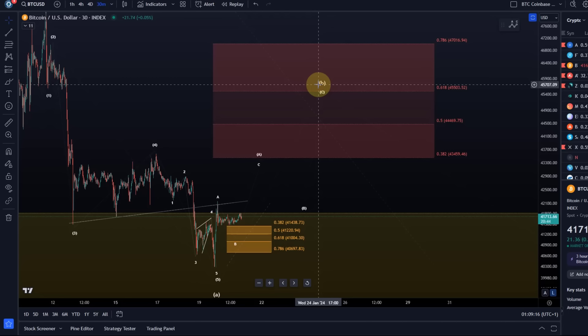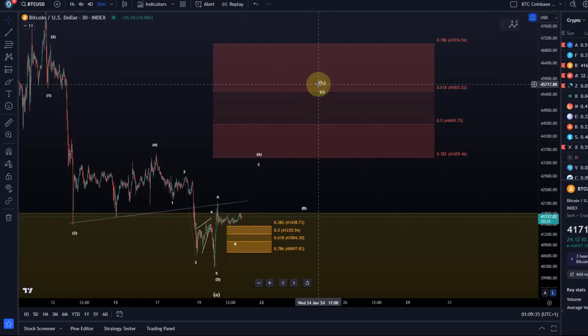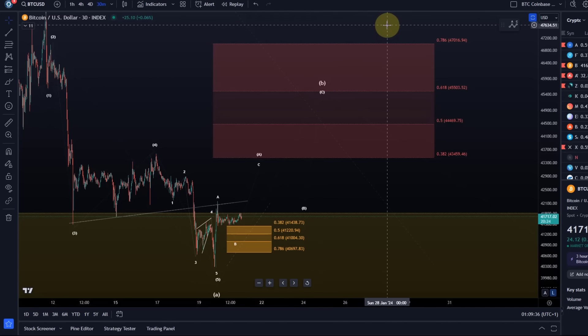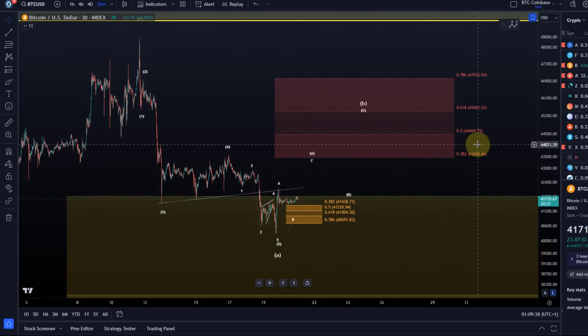As I said, minimally I would expect 44,470, that's the 50% retracement level there in the red box. It is sort of the first level that I would call a healthy B wave, maybe even 45,500, that's the golden ratio, the 61.8% retracement. And the 78.6% retracement there at 47K is relevant as well. That's the top of the box. B waves can even overshoot.